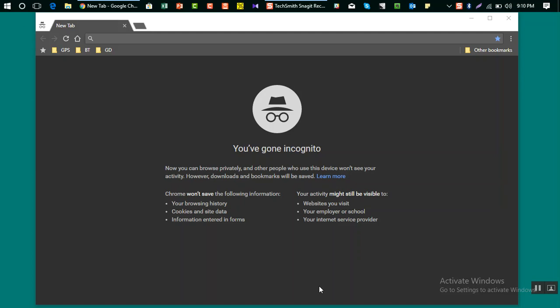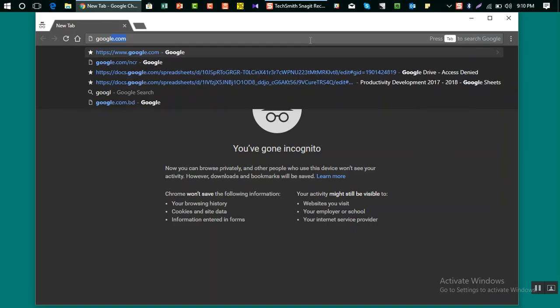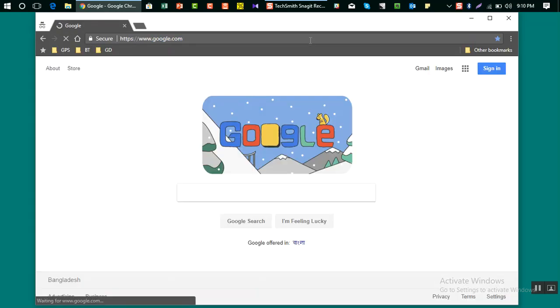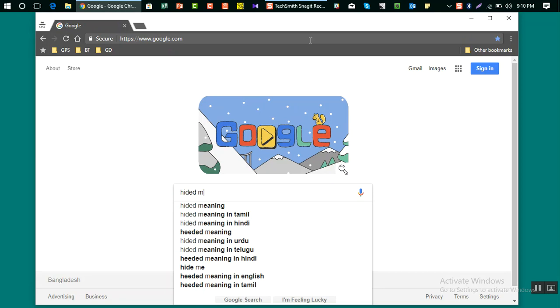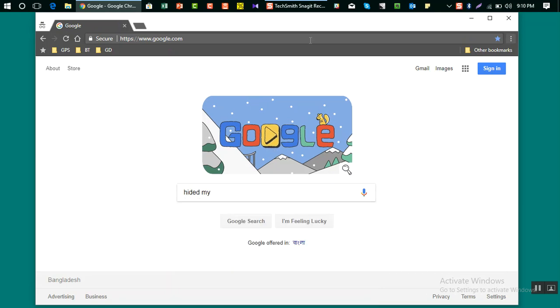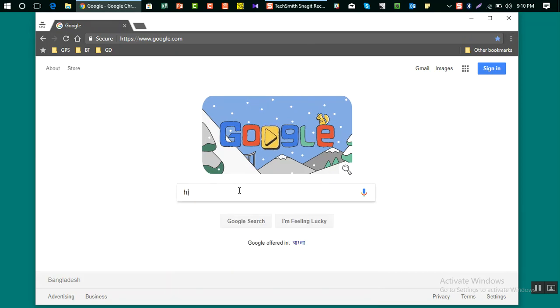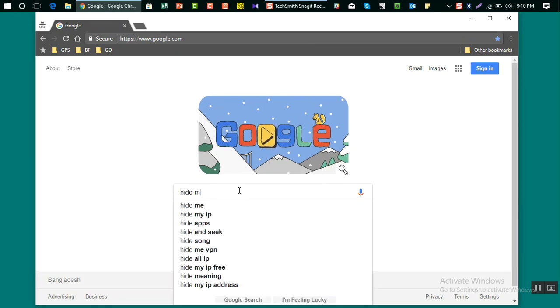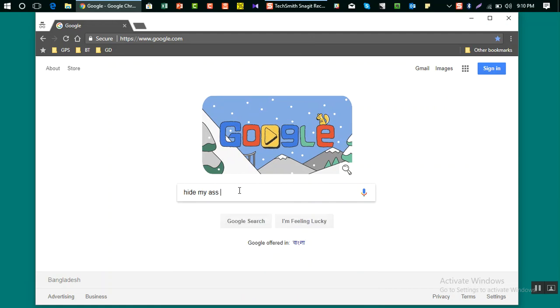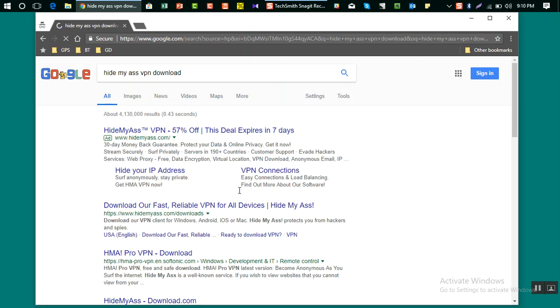Hello, welcome to another video. Today I will show you how to install Hide My Ass VPN on your PC. I'm going to Google.com and I'll write Hide My Ass VPN download.